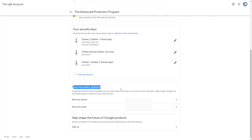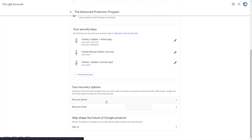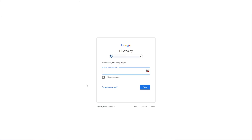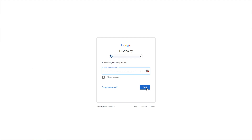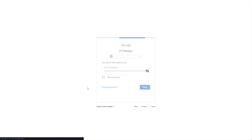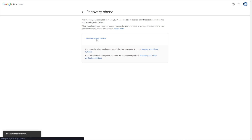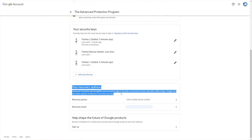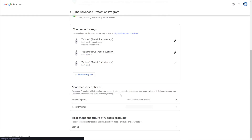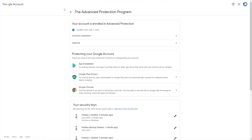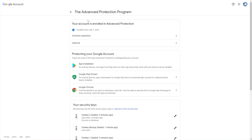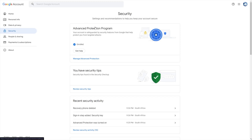Also, your recovery options over here — it's a good idea to remove your phone number, so things like SIM swaps can't be performed on your account, especially now that we have the Advanced Protection Program enabled. I'll hit Back, and there we go. It's secured with just my recovery email. At this point, congratulations, you've now enabled it and your account should be protected with extra security.